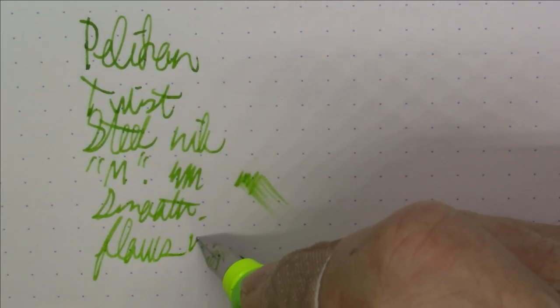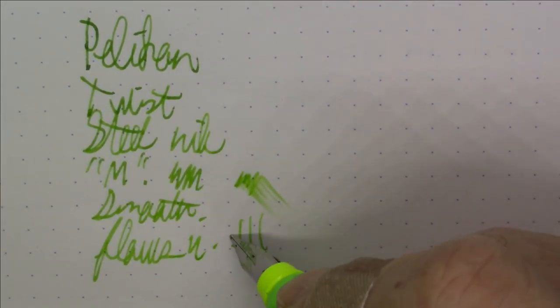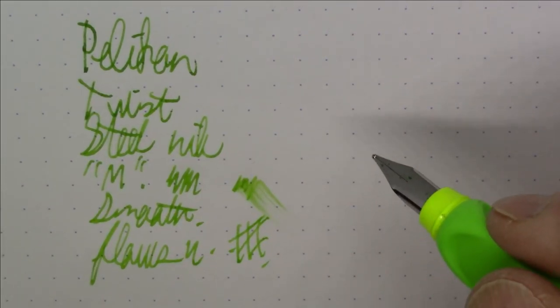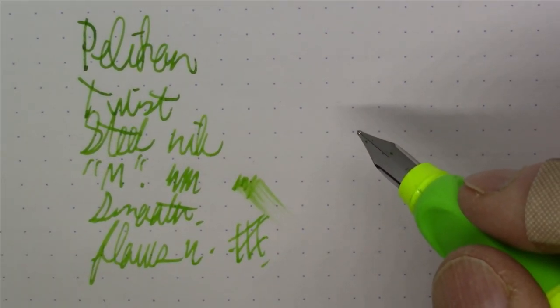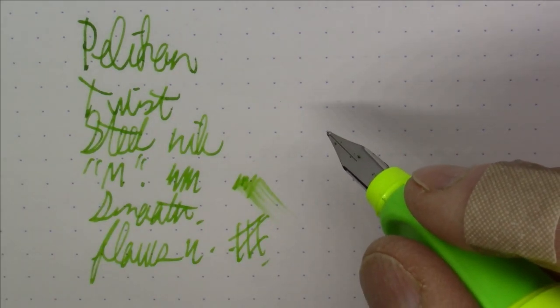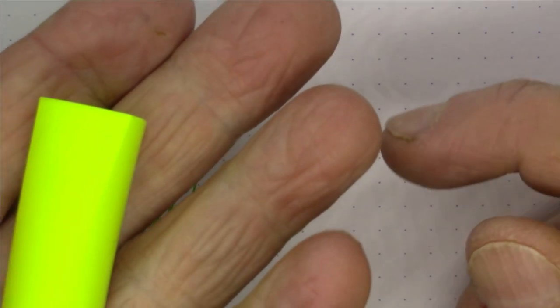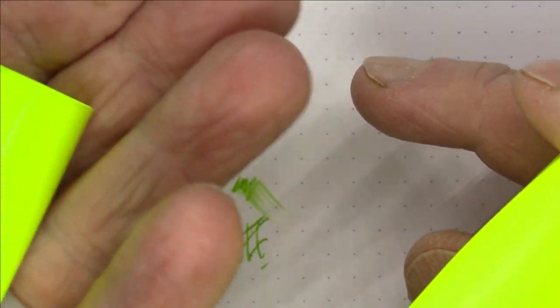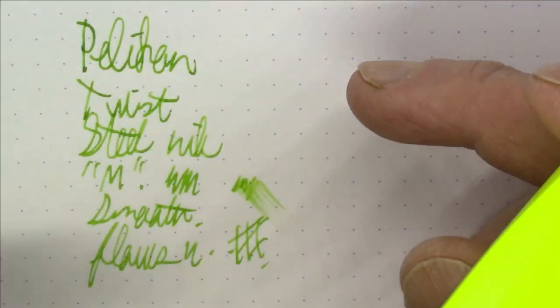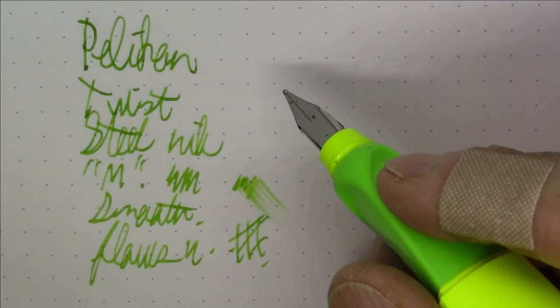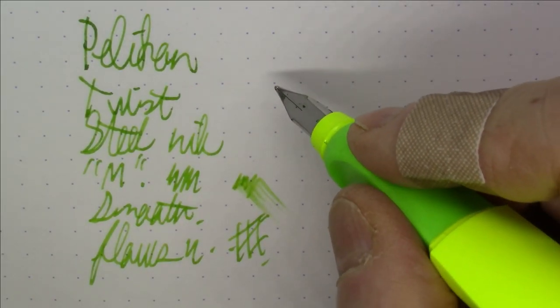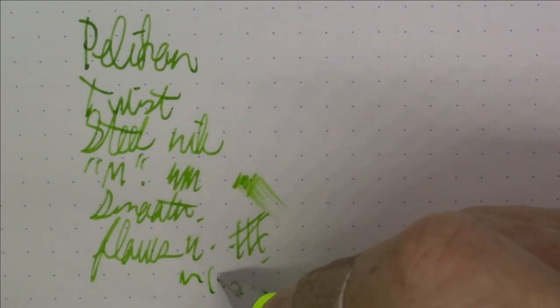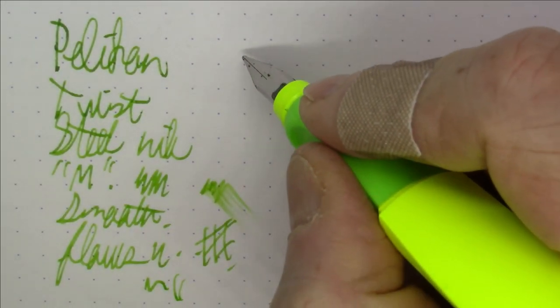This writes pretty well. I'd say it's probably about average wetness. It's certainly smooth. It has pretty good flow. No complaints there at all. So definitely writes well. For the purpose that it was designed for, I think it does a good job—definitely a good kids grade pen. The only question I would have is a pen that doesn't post for kids is kind of asking for trouble because the cap could get lost.